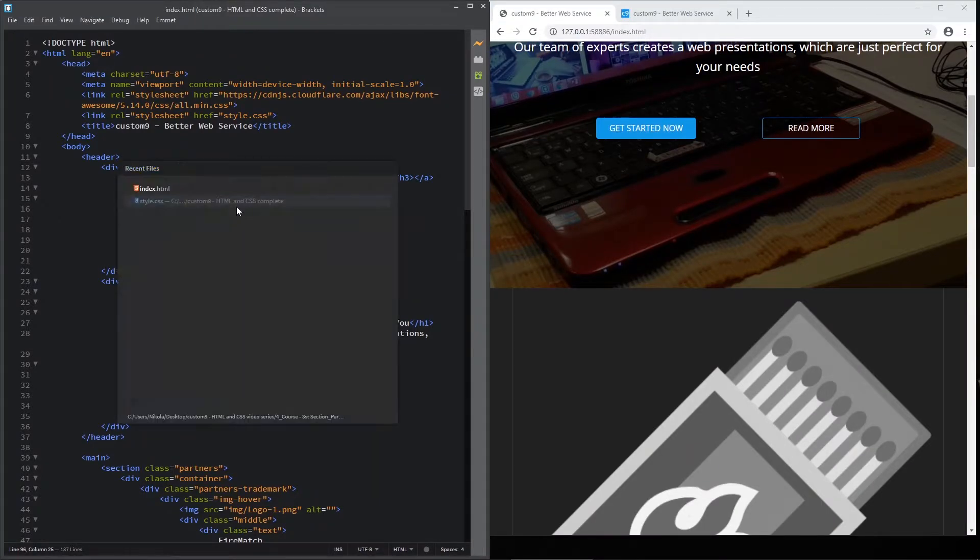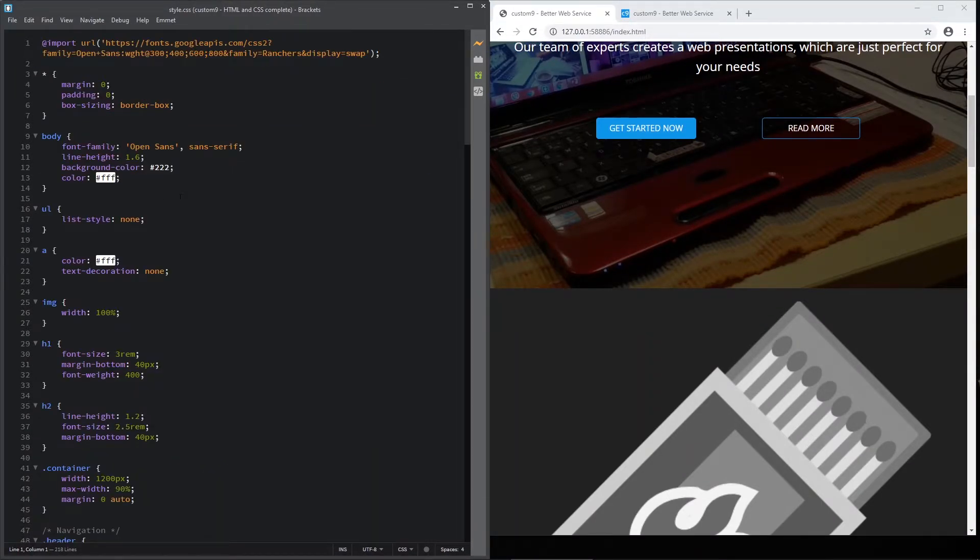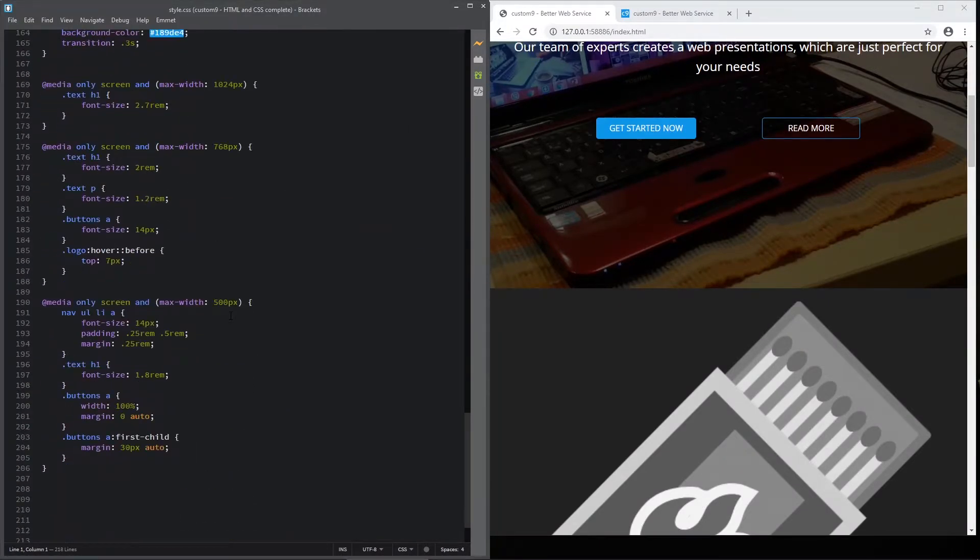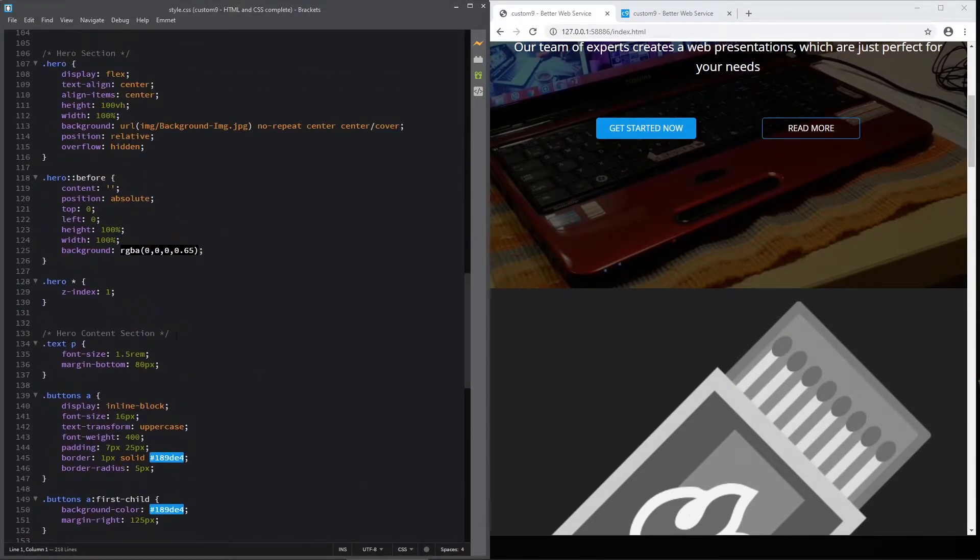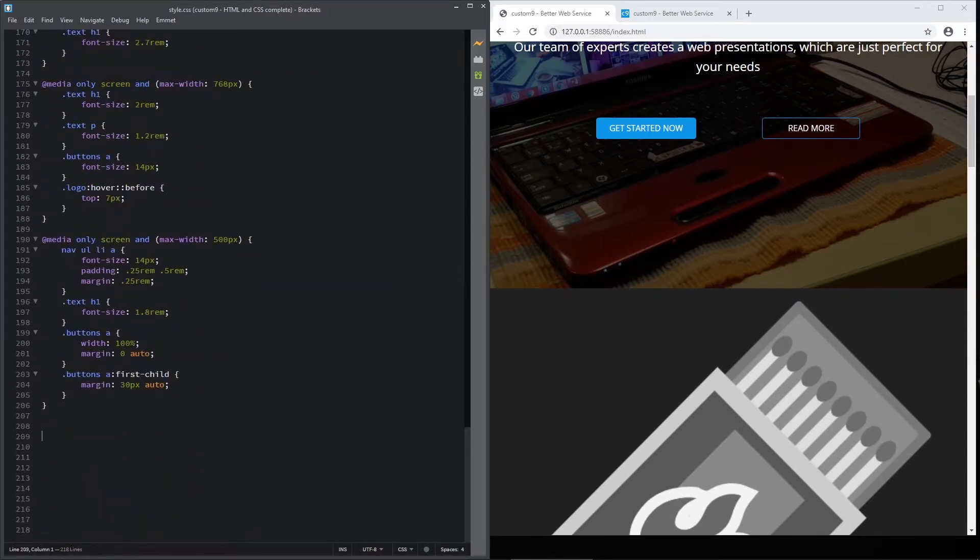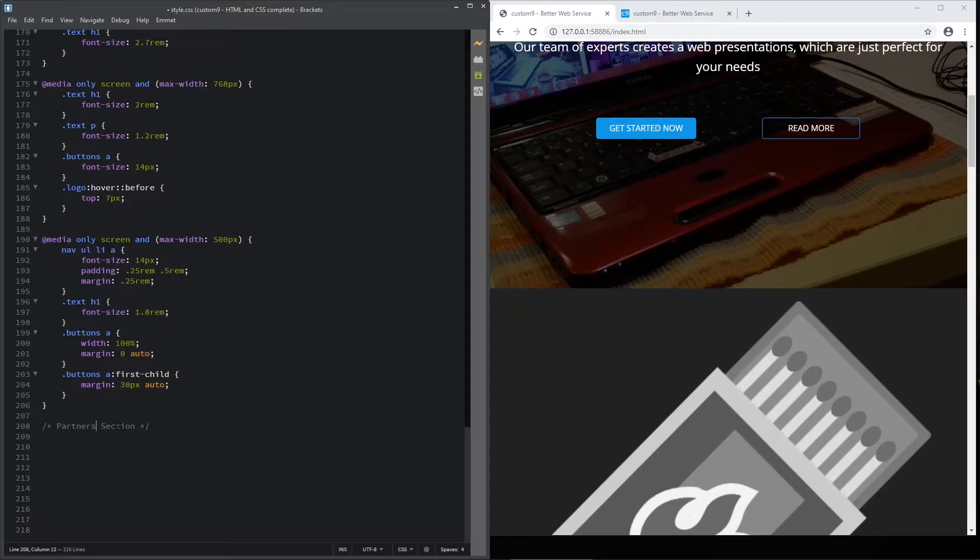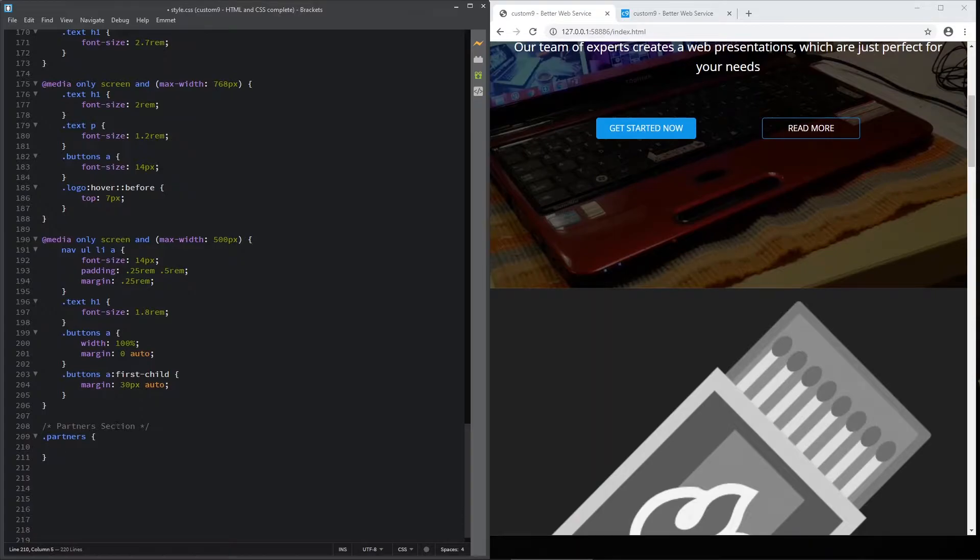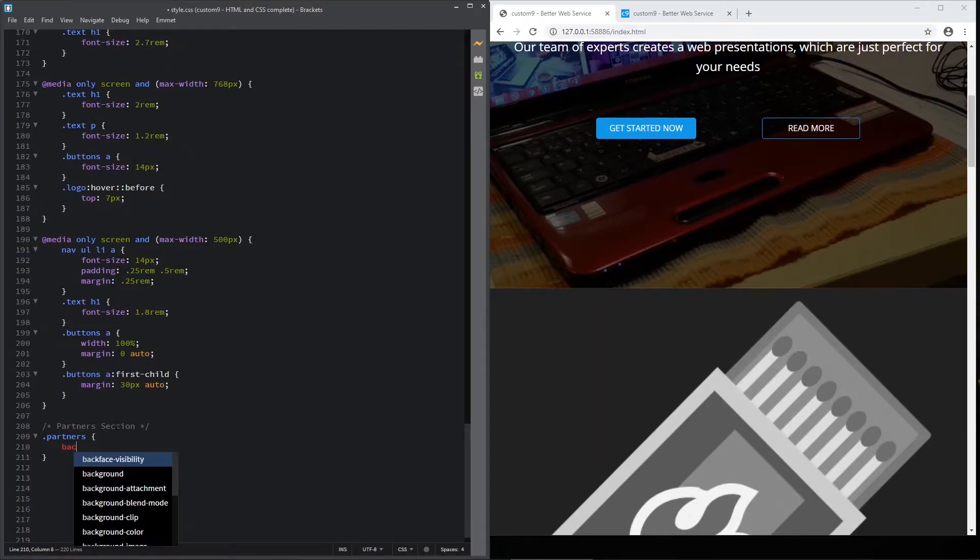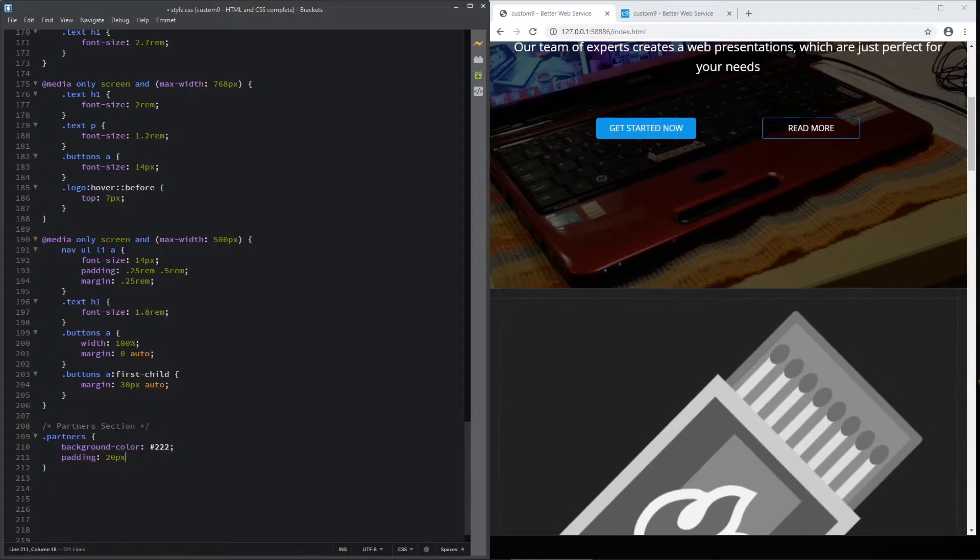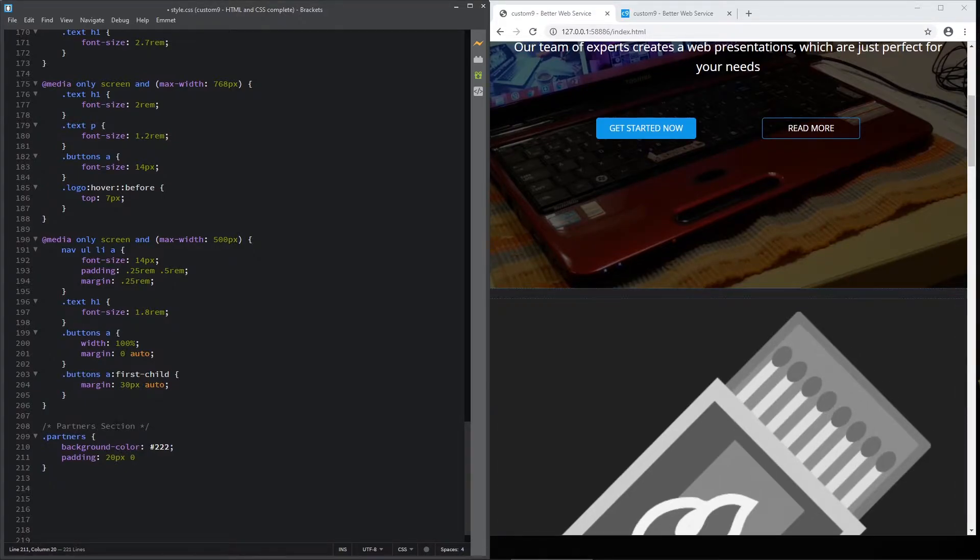Save it and go to style. And let's do some styling for our markup. Here, let's copy this comment. And our section is partners. Partner section. And here, first, let's target the partners division. Our background code is already triple twos, but you can specify it again, like this. And add the padding, 20 pixels top and bottom, and zero pixels left and right.